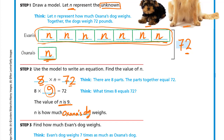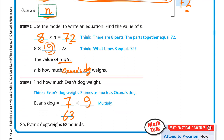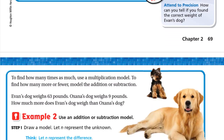If we want Even's dog weight, we multiply 7 by 9, because it's 7 Ns and N is 9. So 7 times 9 is 63 — that gives us Even's dog weight of 63 pounds.